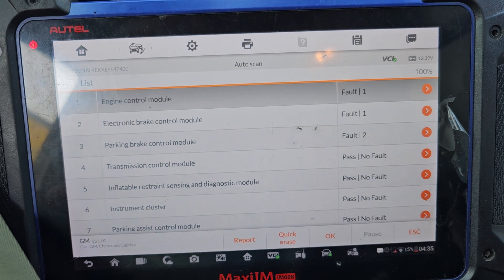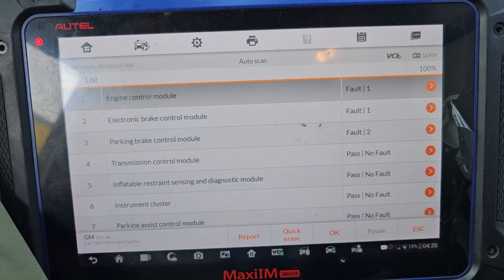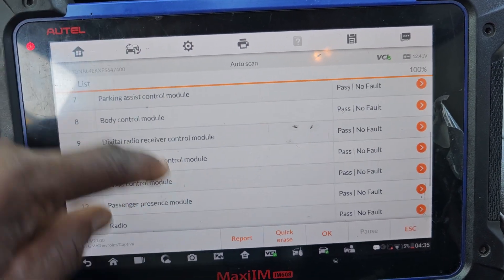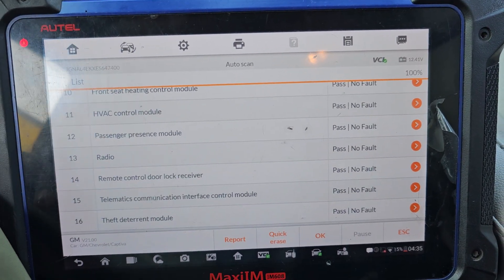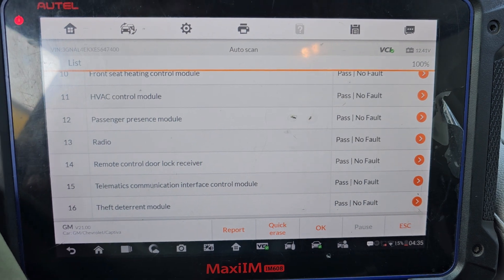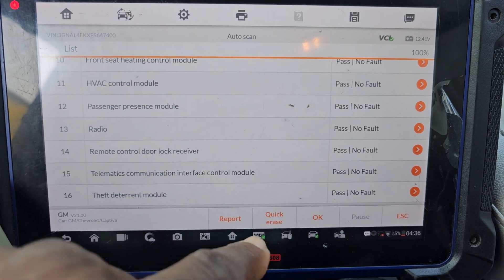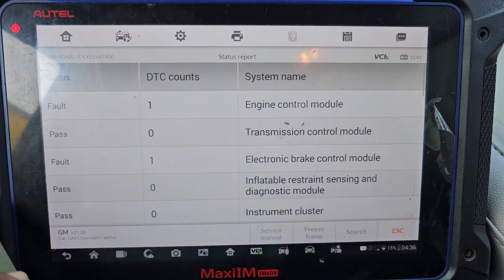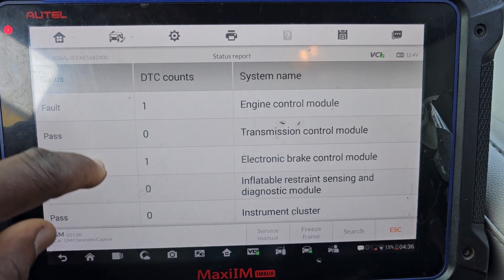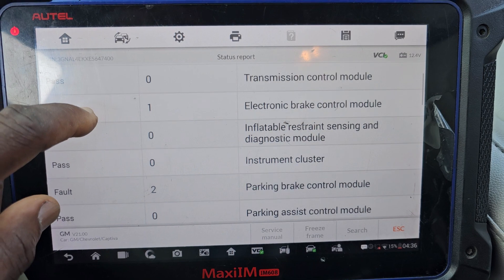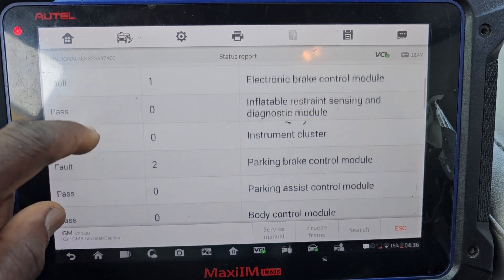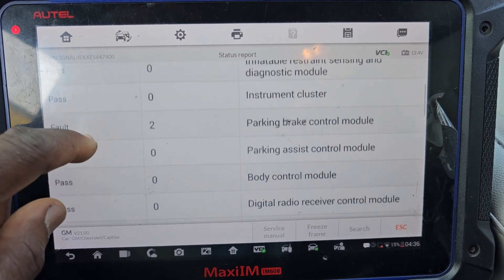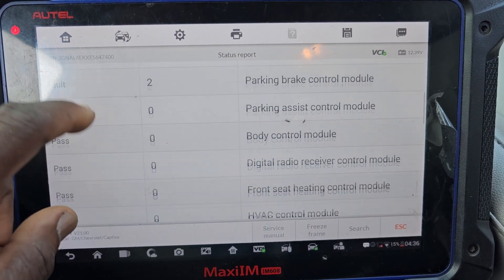On the brake module we have one code. Parking brake we also have one code. All other stuff passes. Let me see the report. Engine and transmission — there's an issue — and also the electronic control and parking brake have flags.